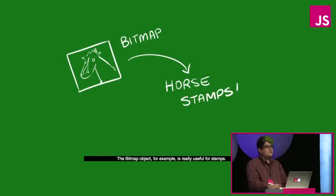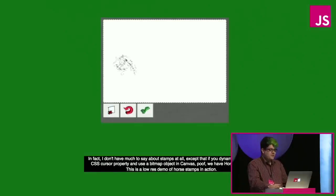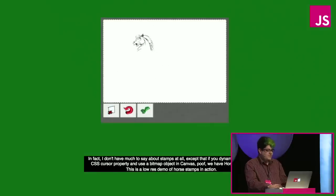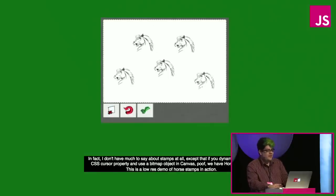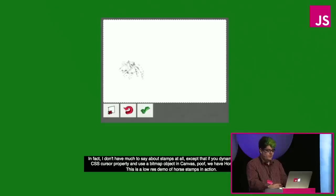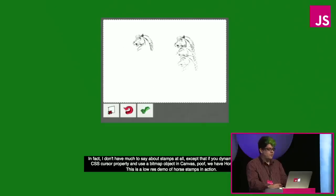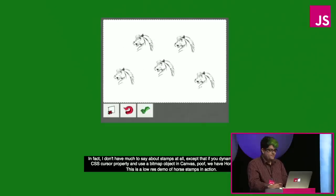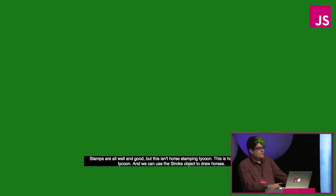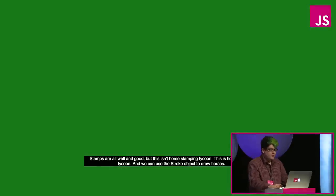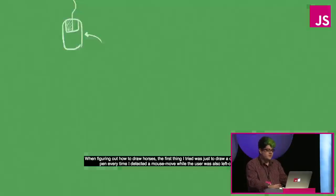The bitmap object, for example, is really useful for stamps. I don't have much to say about stamps, except that if you dynamically set the CSS cursor property and use a bitmap object in canvas, poof, we have horse stamps. This is a low-res demo of horse stamps in action. Stamps are all well and good, but this isn't horse stamping tycoon, this is horse drawing tycoon. We can use the stroke object to draw horses.